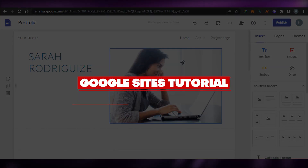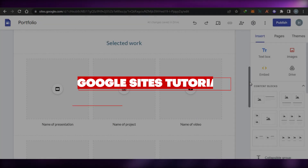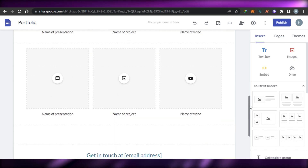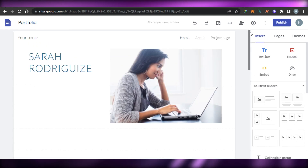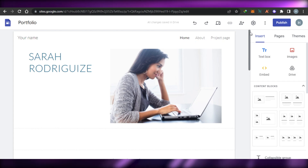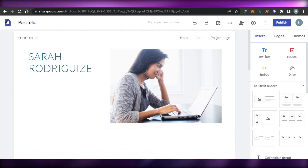How to use Google Sites to make a website. Hi guys, welcome back! Today I'm going to be showing you how you can use Google Sites to create your own professional website online for free. So let's get started.